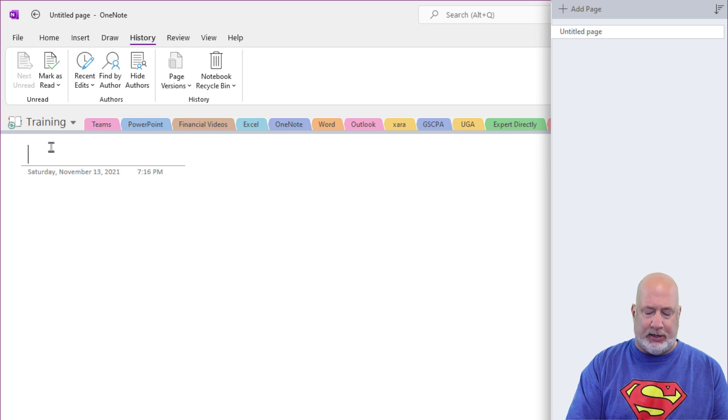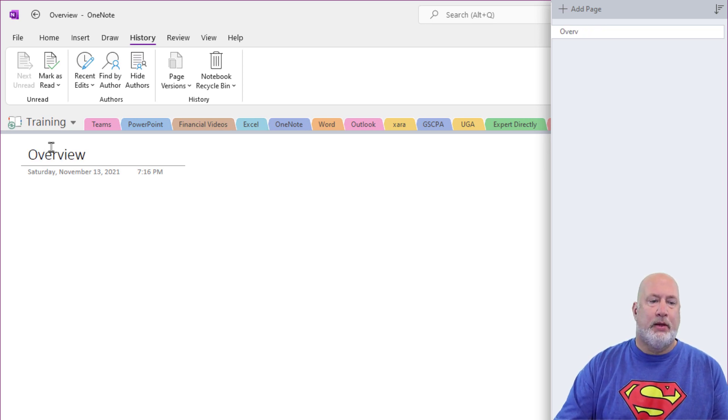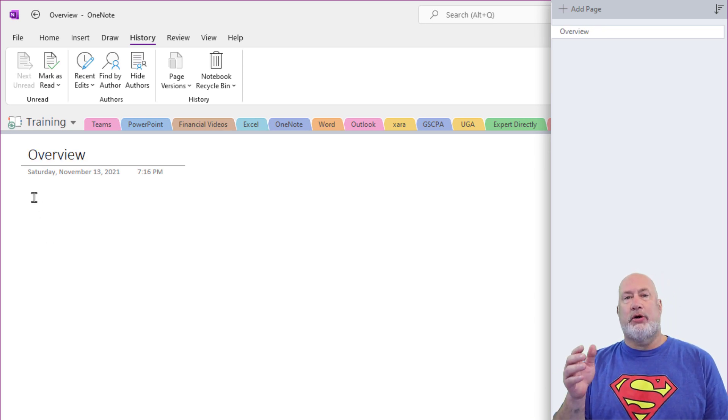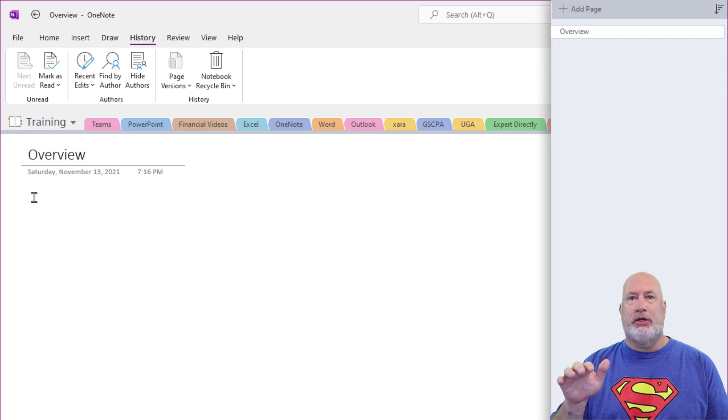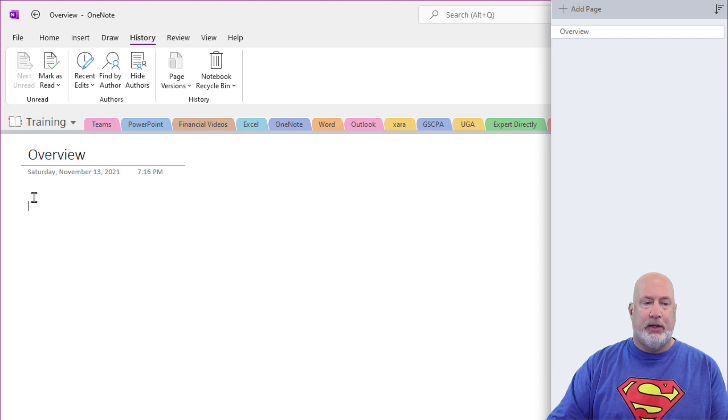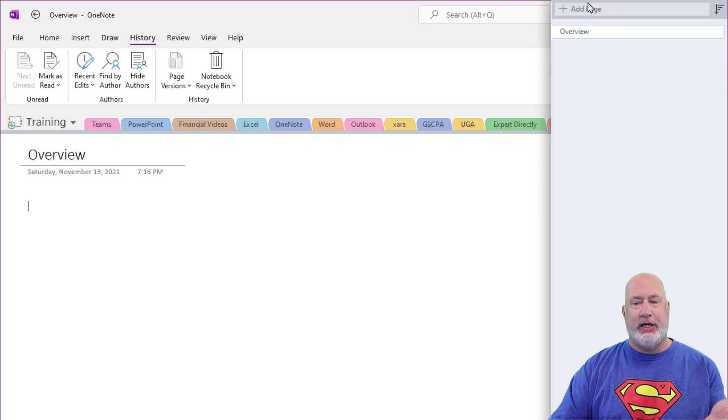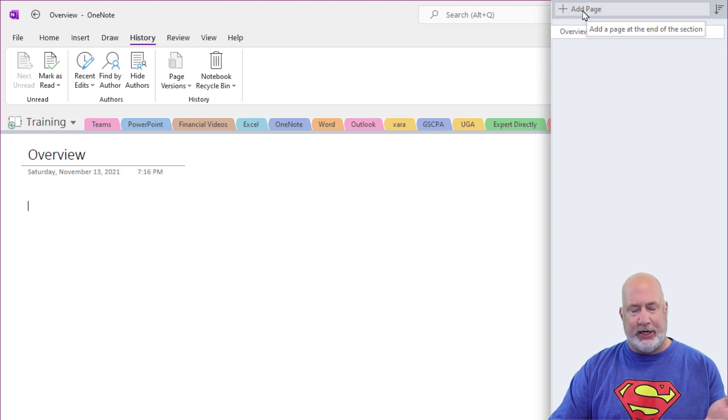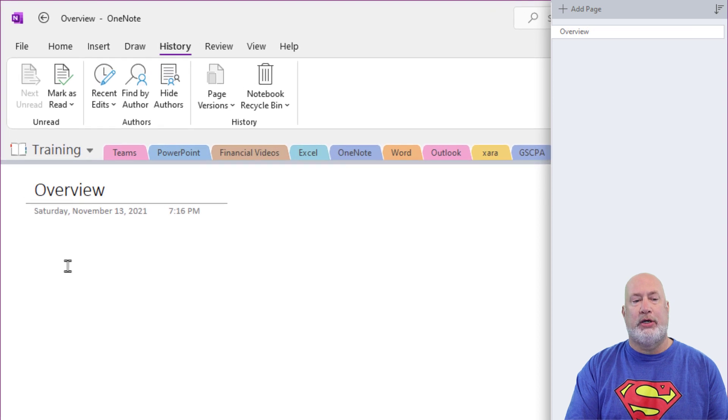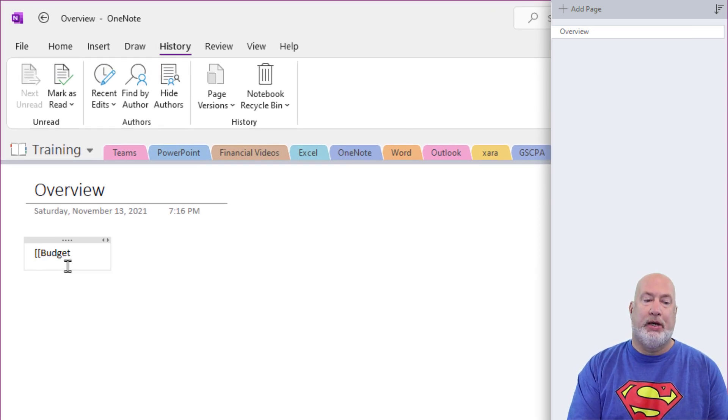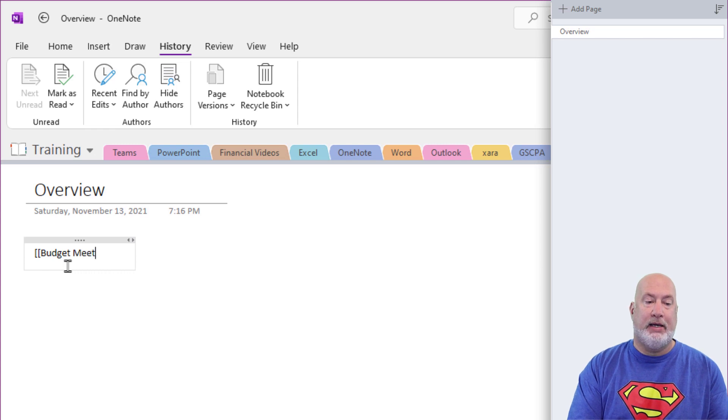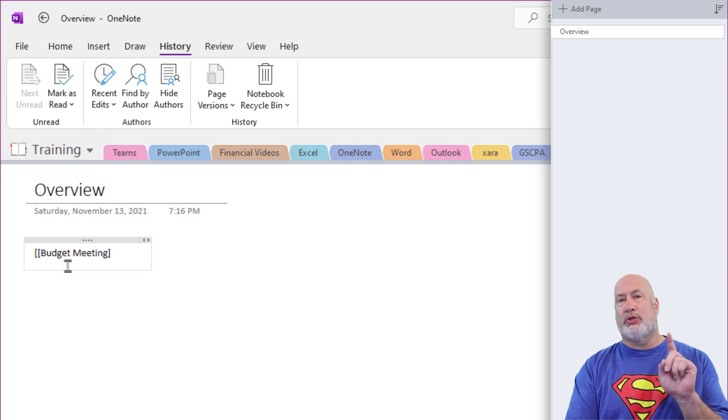This very first page, I'm going to name overview. So under the overview page, I want to quickly make links to other pages in the meeting section. So instead of hitting add page and keep adding pages, which would work, I'm going to do double open brackets and I'm going to put budget meeting, double close brackets.